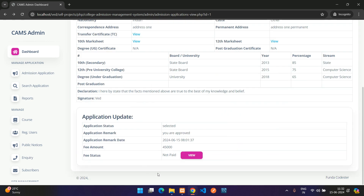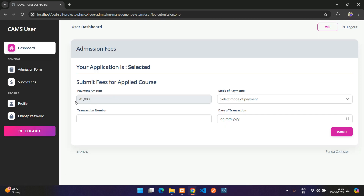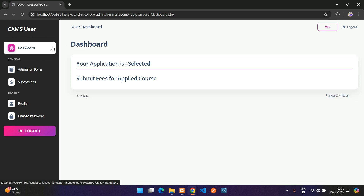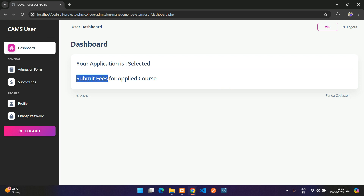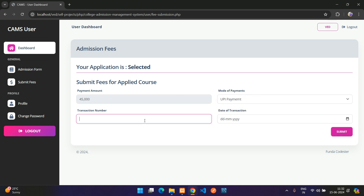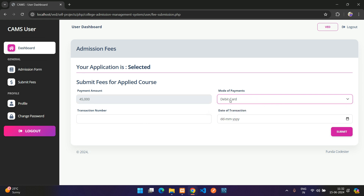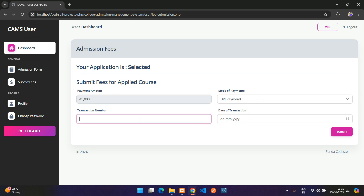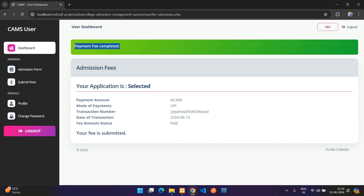Back on the student's dashboard after refreshing, the Submit Fees option is now available. The application shows as Selected, and there's a prompt to submit fees. On the Submit Fees page, the payment amount is shown, you select payment mode (UPI), enter a transaction number, and set the transaction date.